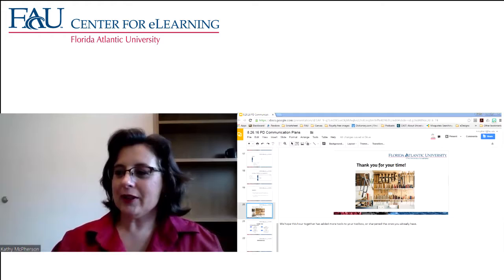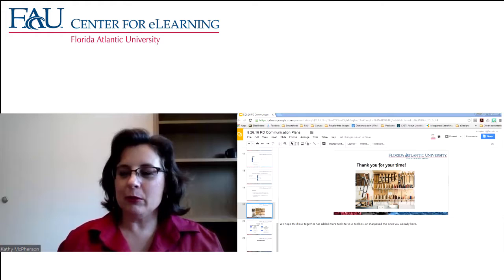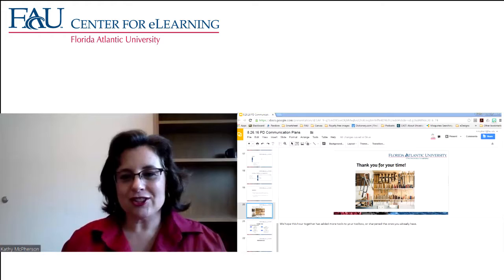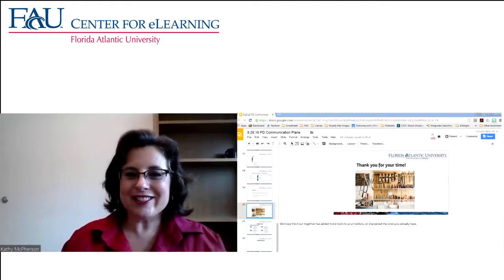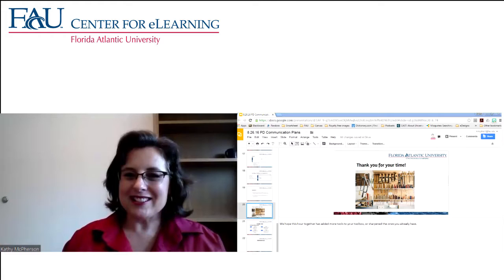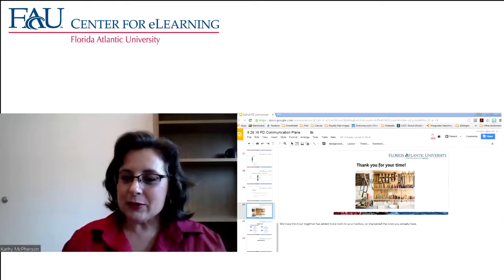Good morning everyone, we are really excited to have you here. We're on our Center for eLearning hit parade — 'Say You, Say Me' — doing communication planning for your online courses. I'm Kathy McPherson, I'm an instructional designer, and we are on our maiden voyage of remote recording of our professional development session, so thank you for joining us.